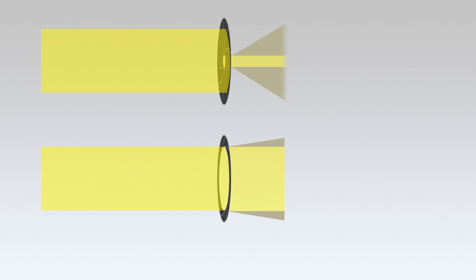This effect is caused by diffraction, a basic aspect of light theory. As the iris is closed, the light path is narrowed, which results in diffraction and an inevitable loss of resolution.